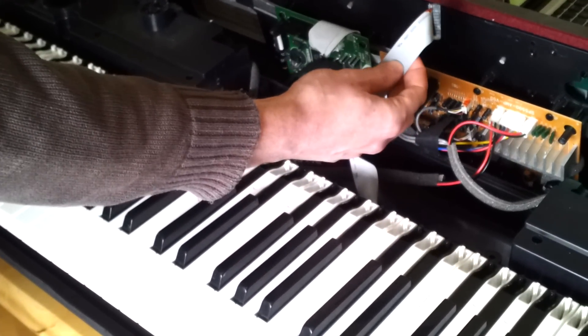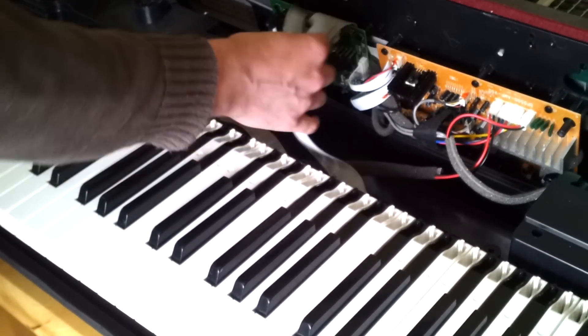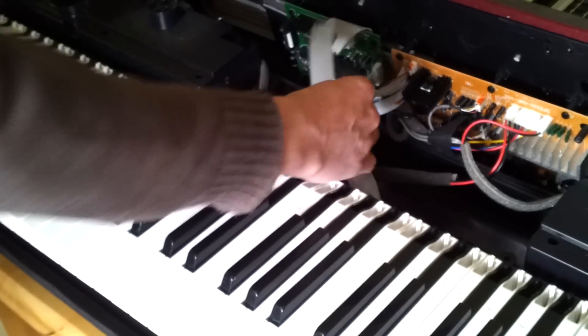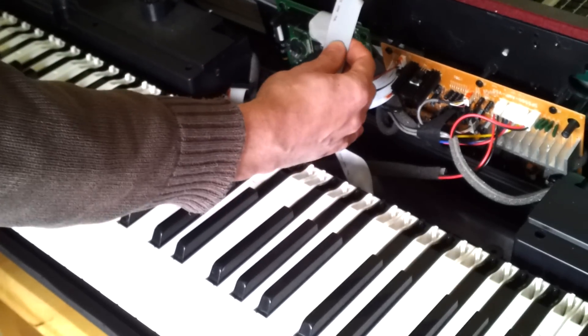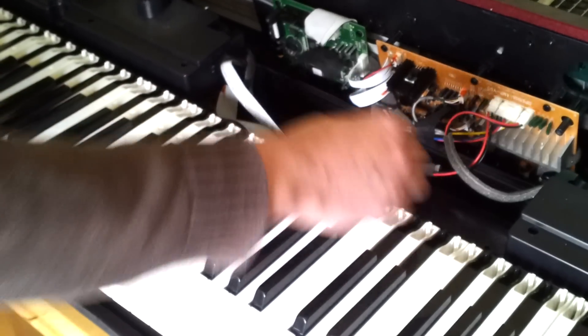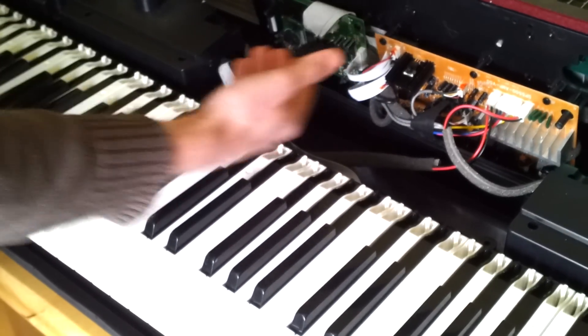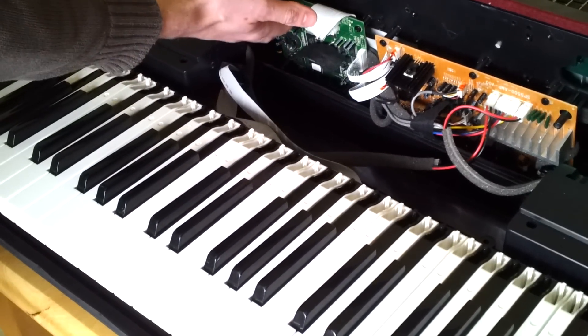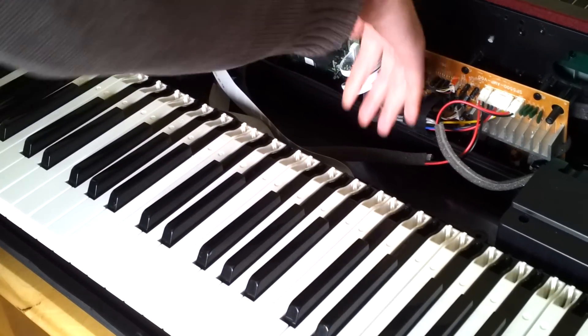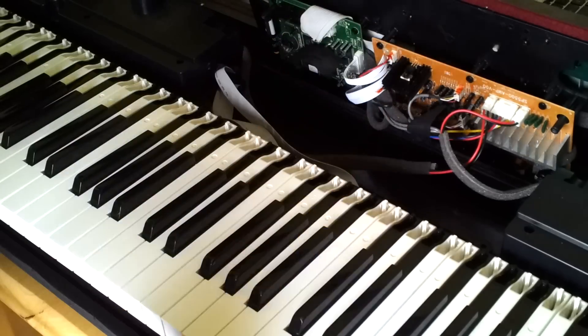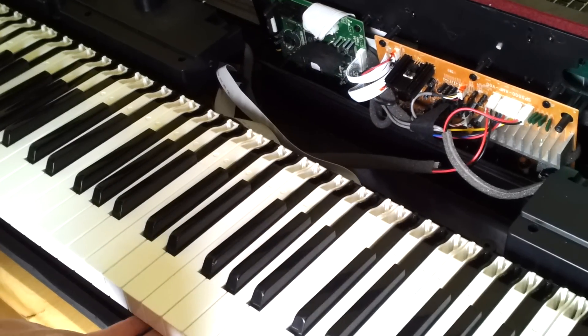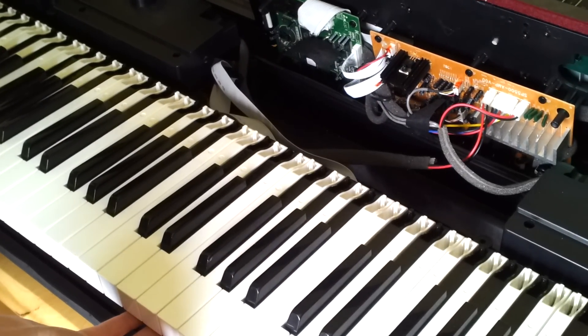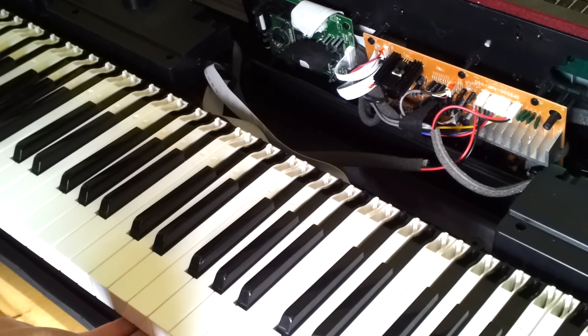With this one, these cables are coming into ports on this motherboard here, but they also have to be connected into a board underneath these hammer keys here.